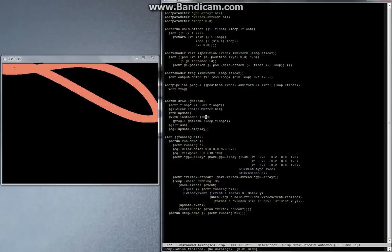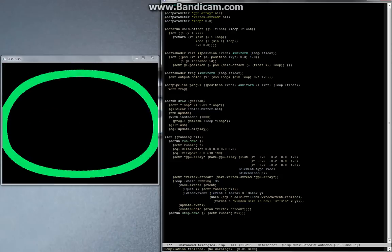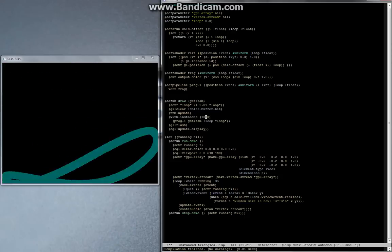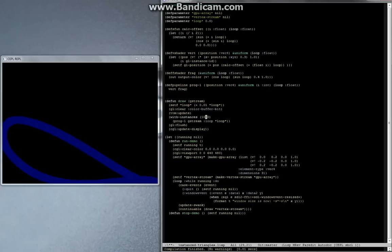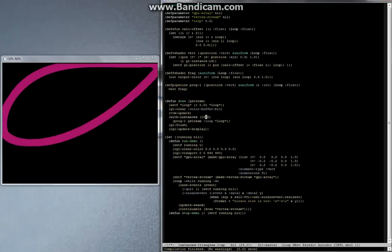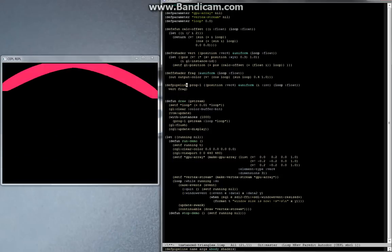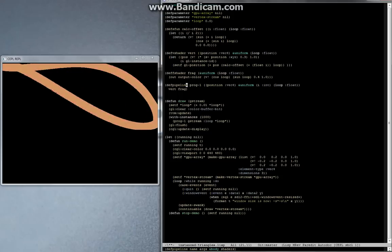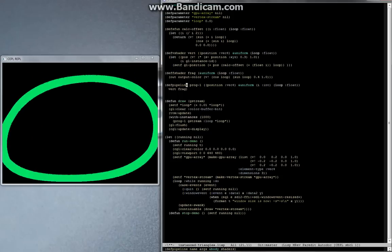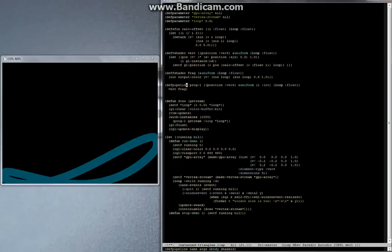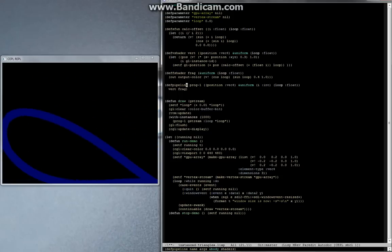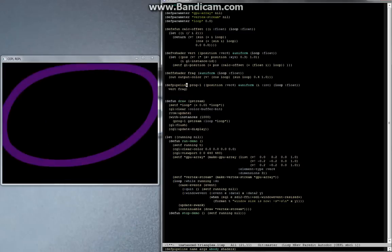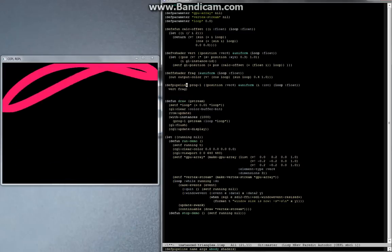One little caveat: with_instances is a convenience macro. It's a bit of syntactic sugar. It's not the most efficient way of implementing this. For that reason, what I'm probably going to do is allow you to specify a parameter in your pipeline, which is actually an instance count. And that will do some extra magic to make sure that the drawing is as fast as possible.